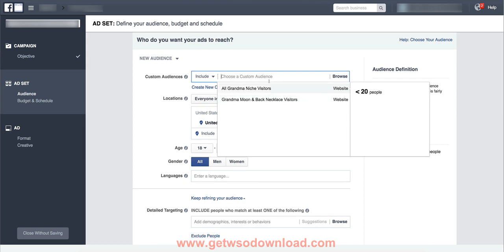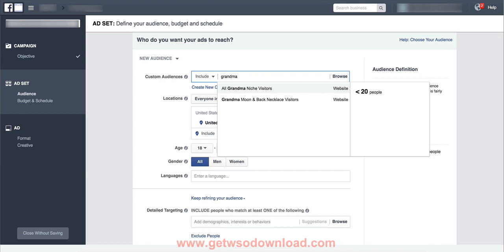So if I'm looking for my custom audiences for the second amendment niche, the gun niche, a sports niche, the grandma niche, I'll usually just come here and type it in and it'll pull it up. And it'll do the same thing for look-alike audiences as well, but I'll film another video on that.